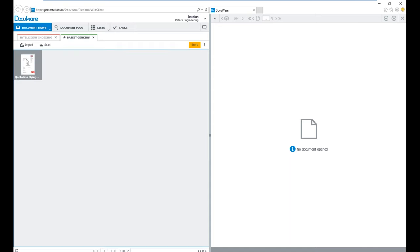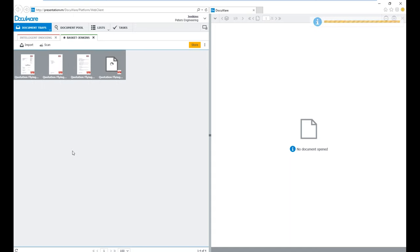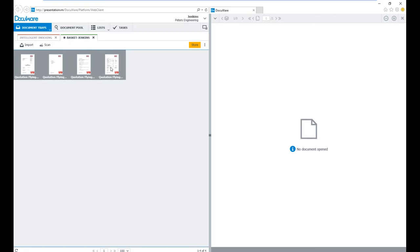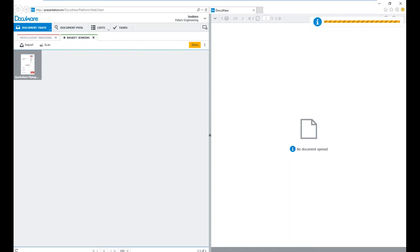We also have the ability in our tray to work further with our documents. We can do what we call an Unstaple — basically separating a document by pages. This was a four-page doc, and I could separate it into four separate documents. I could bring in additional pages and add them into these documents. I could put these documents back together by stapling — meaning one document — or clipping, meaning four separate documents within one record.